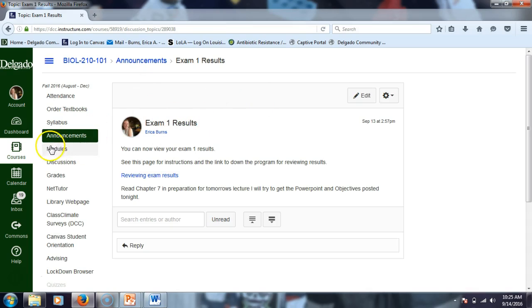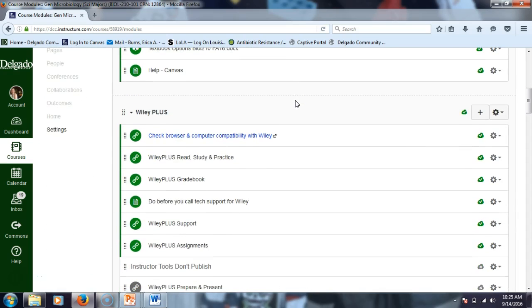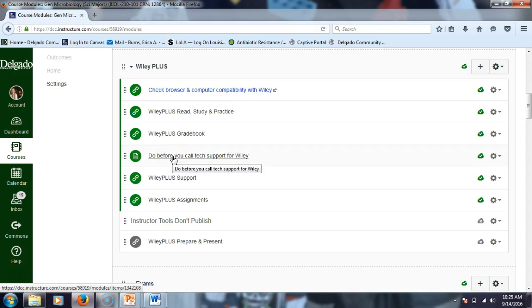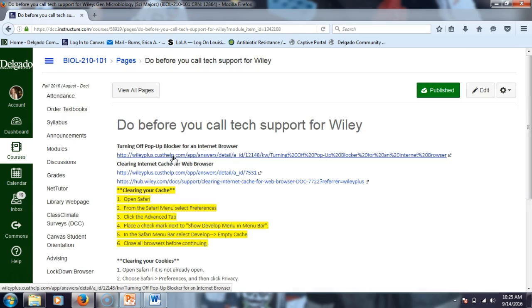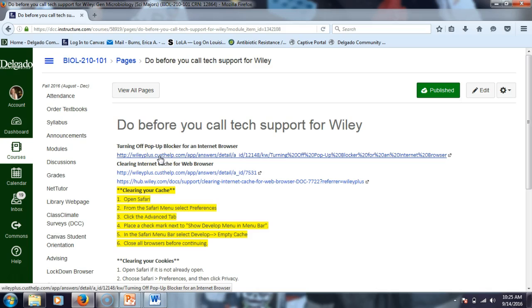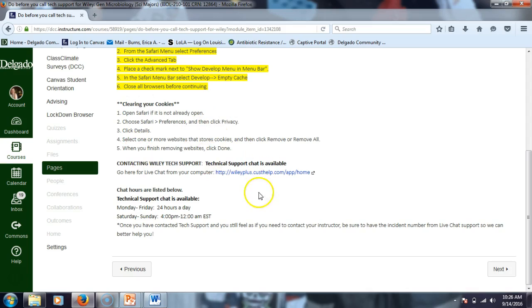One more shop talk item: I have a meeting tomorrow afternoon with the Wiley representatives, so I'll be better versed on these things. I posted a new document under Wiley Plus — do this before you call tech support for Wiley, because it will help you. Most issues people have with Wiley Plus come from not clearing your cache or cookies on your computer. This document has links on how to do that and how to turn off your pop-up blocker. If all else fails, contact Wiley tech support.